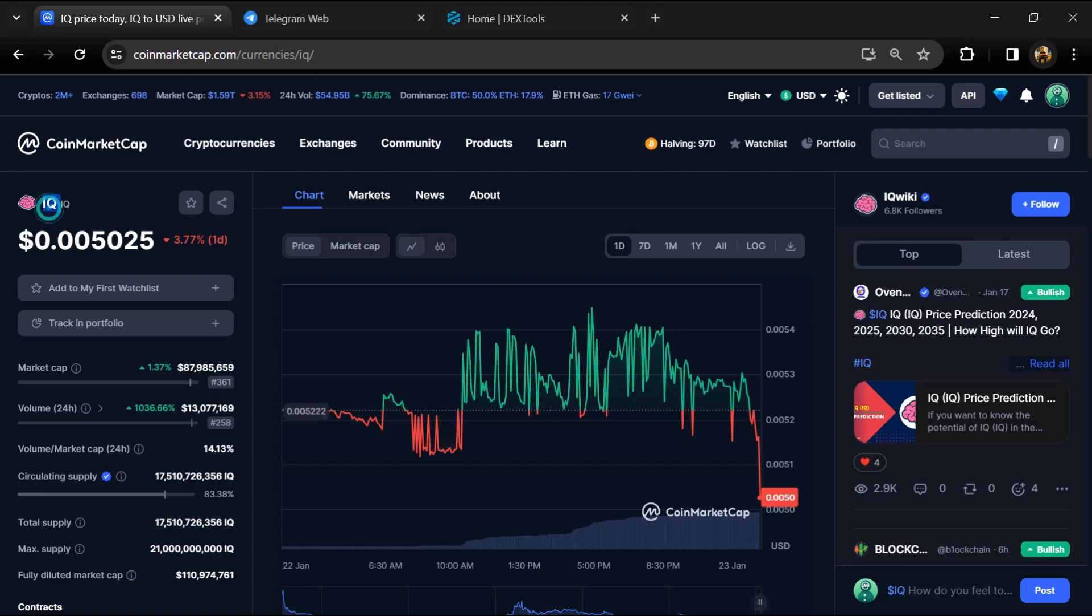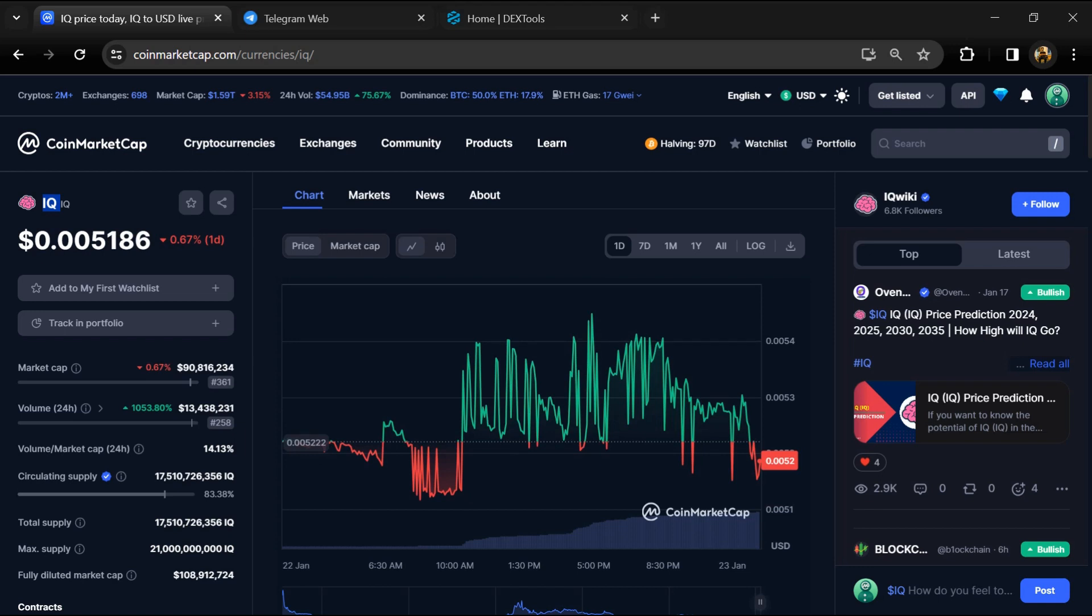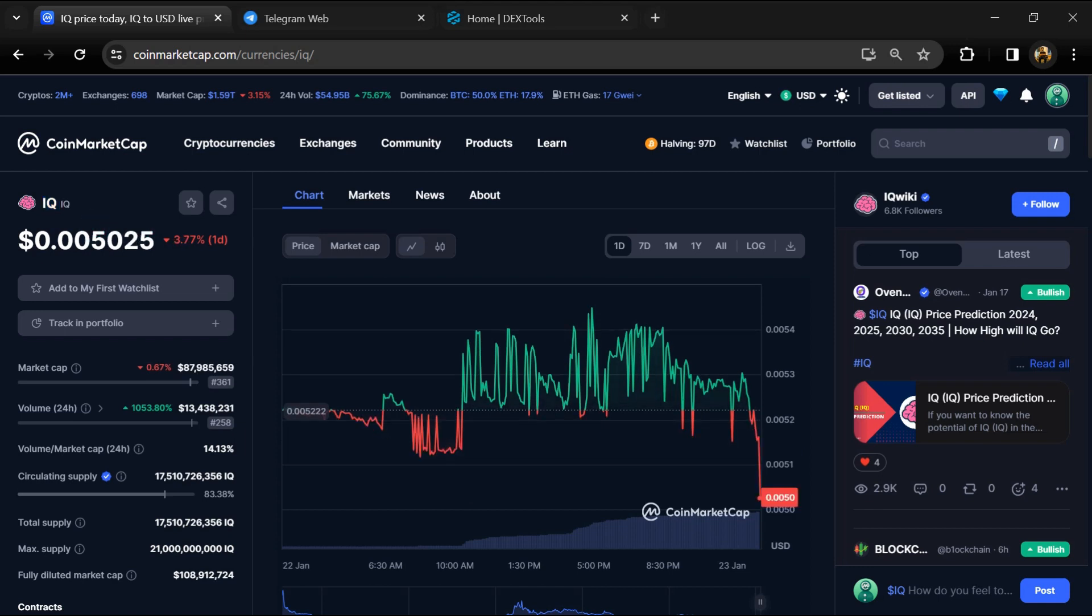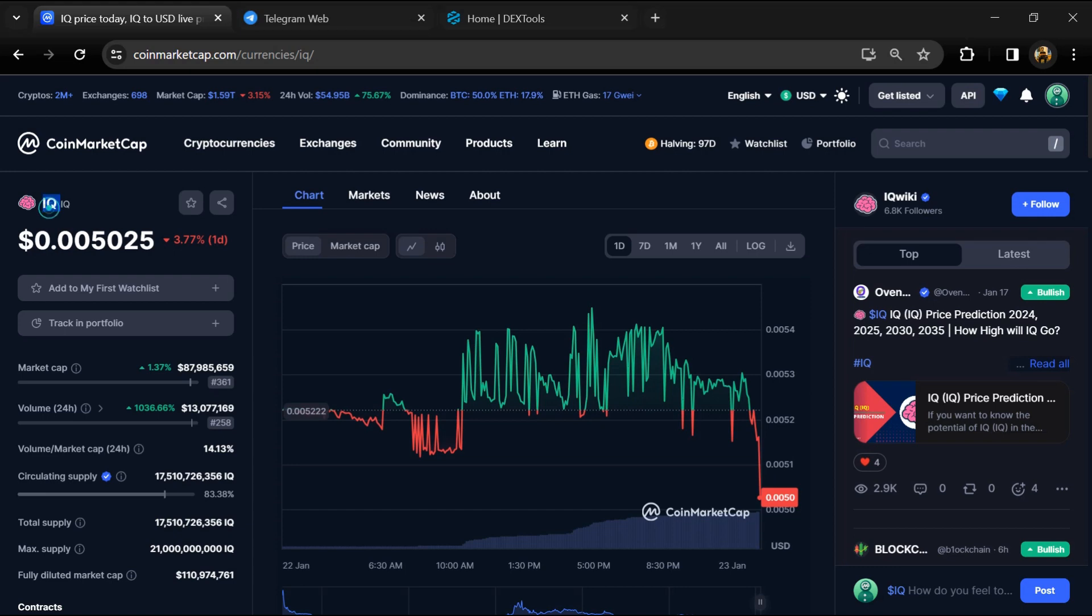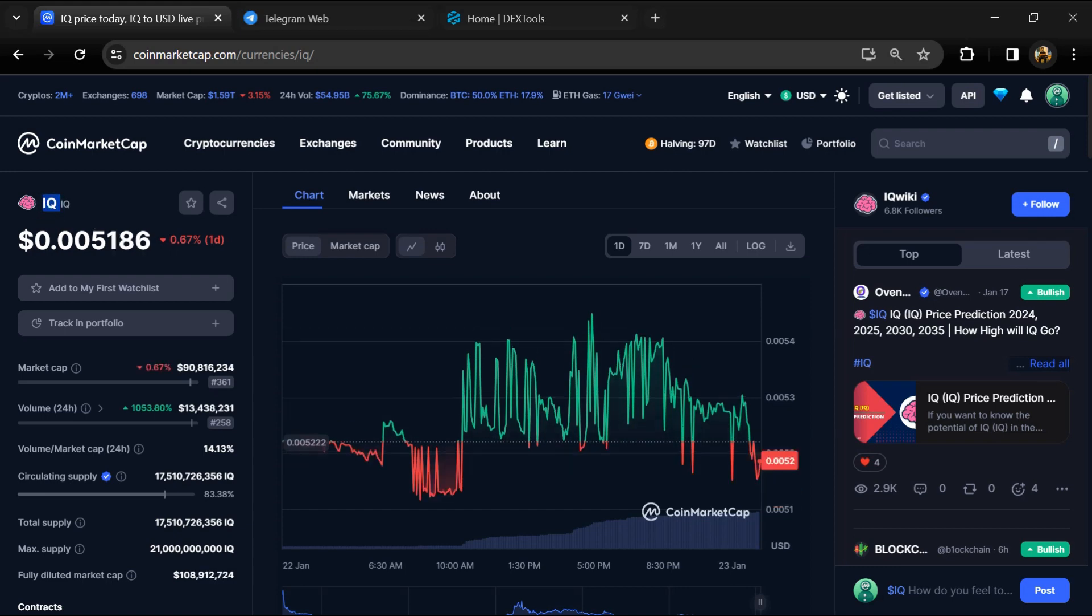Hello guys, today I'm going to tell you whether IQ token is legit or scam. Before we start the video, let's share my legal disclaimer: none of the information given in this video should be taken as financial advice. Please make your investment according to your own research.